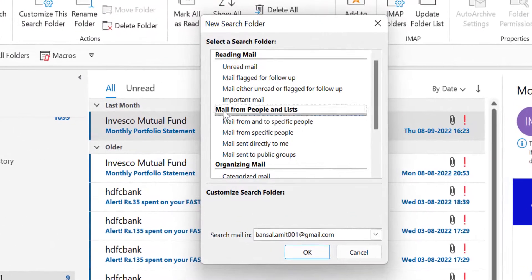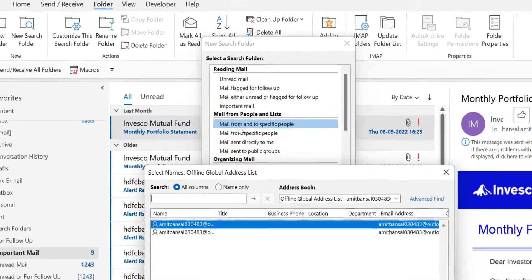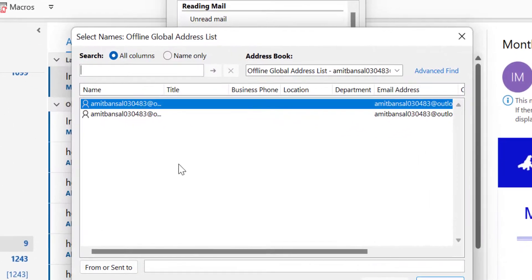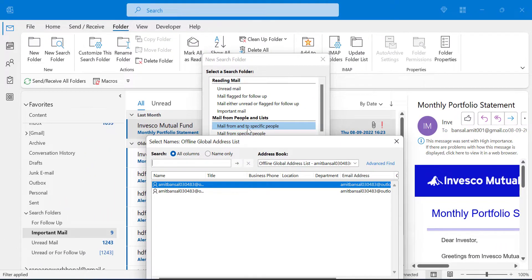Now the second section is Mail from People or List. Number one: Mail From and To Specific People. From this section, I have to add some minor additional information to filter the email and create a separate new search folder. So when I select this, there is a Customized Search Folder section. I have to click on Choose. The point is mail from and to specific people, so here I want to enter or select the email address from which I have received the email or sent email to.